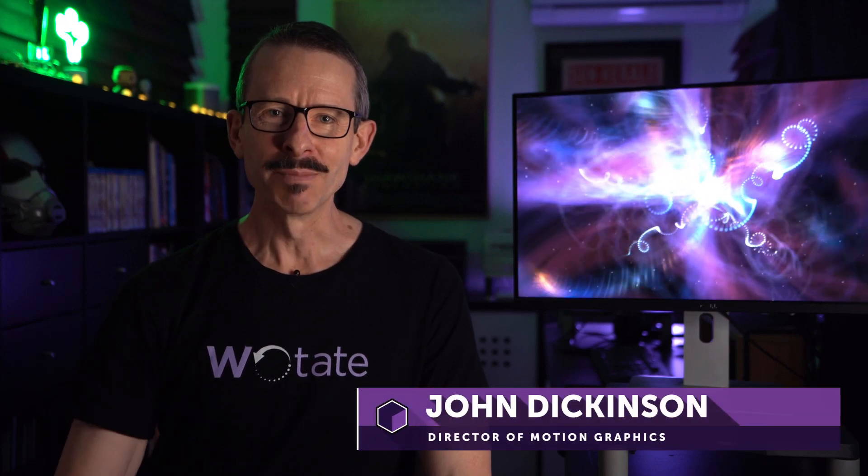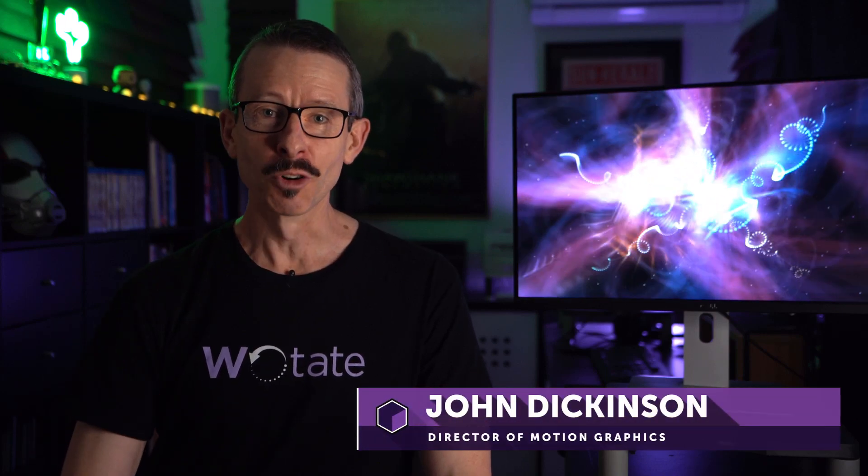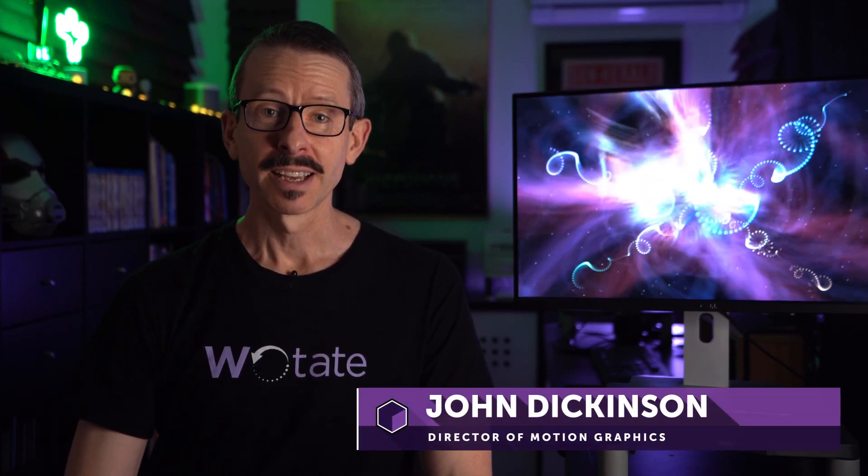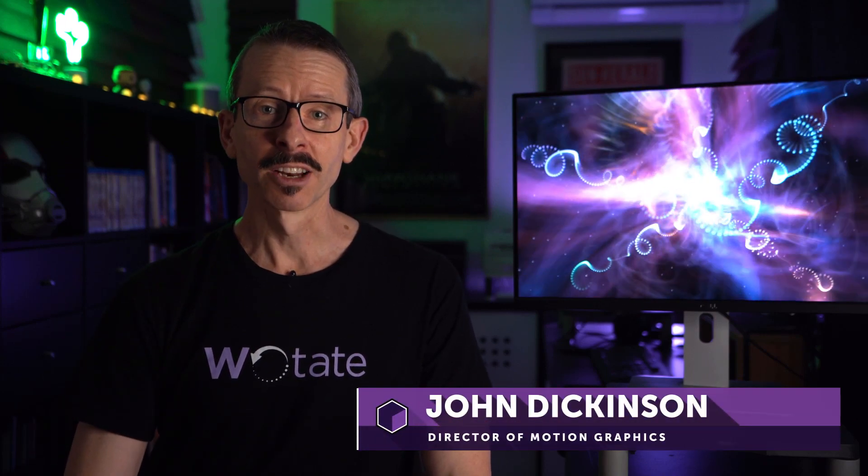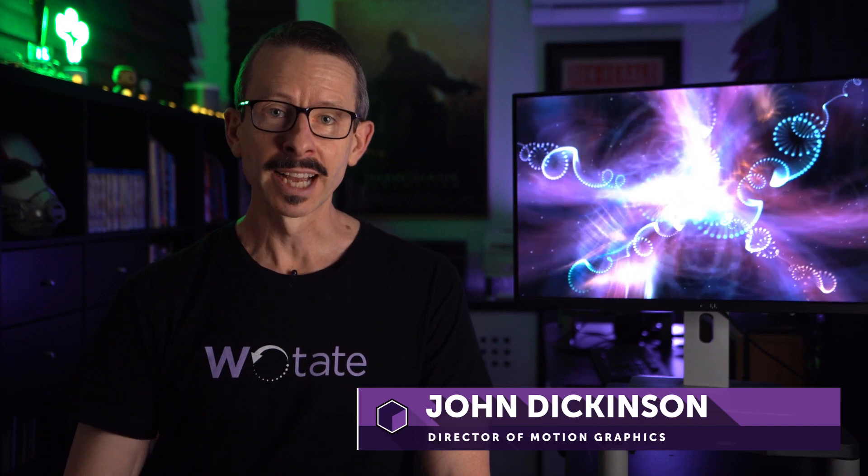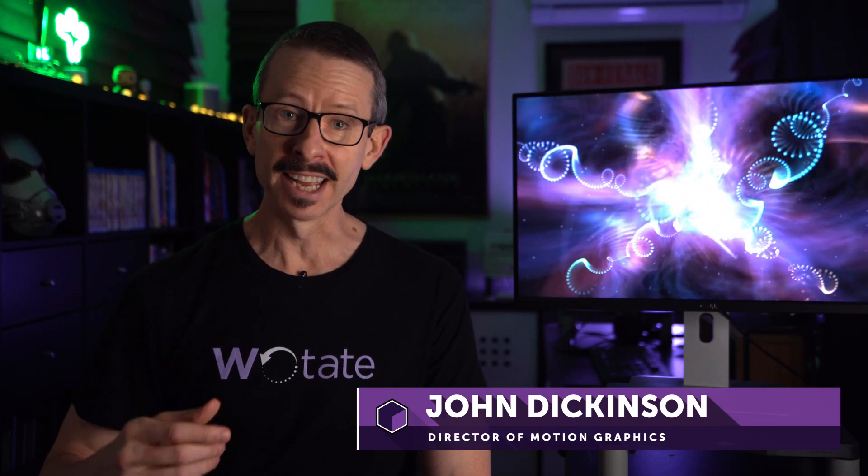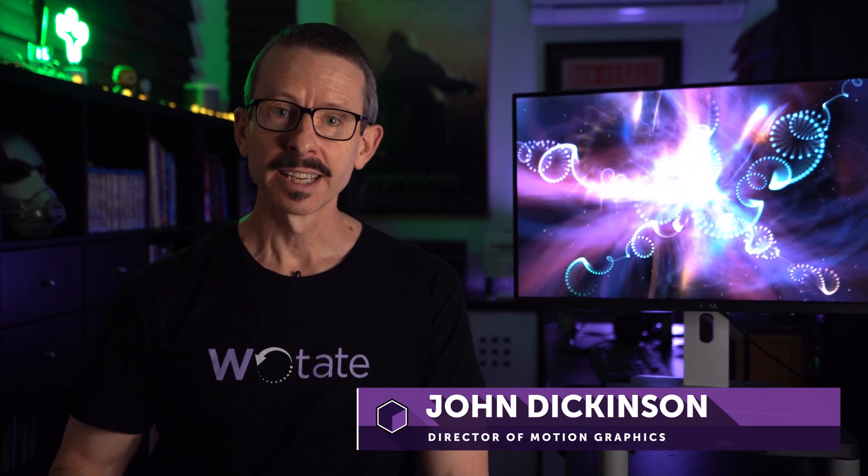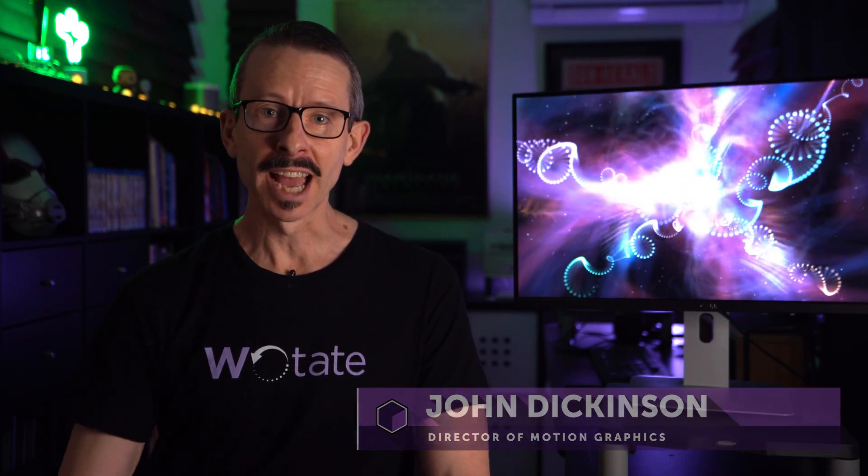Hello and welcome. My name is John Dickinson for Boris FX, and in this Particle Illusion tutorial, we're gonna take a look at the render and export settings to get you ready to output your particle simulations. So let's get started.